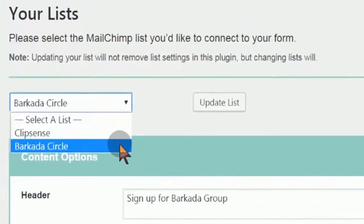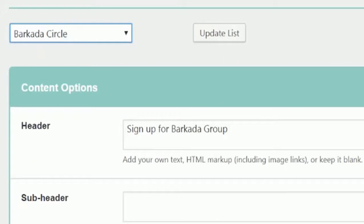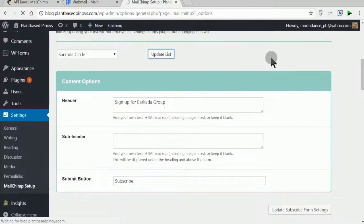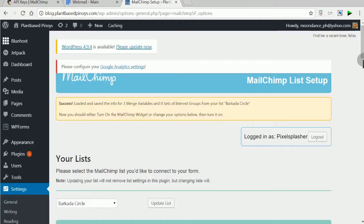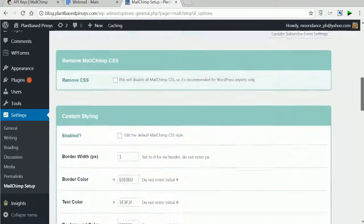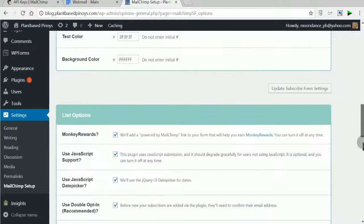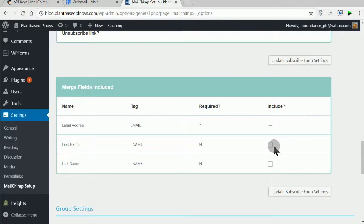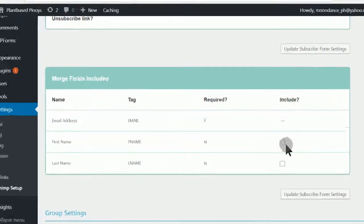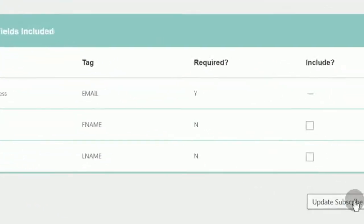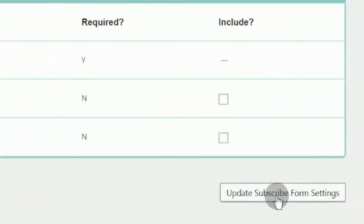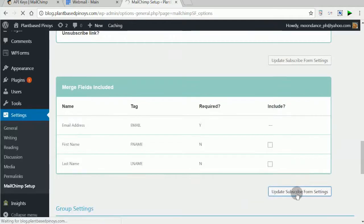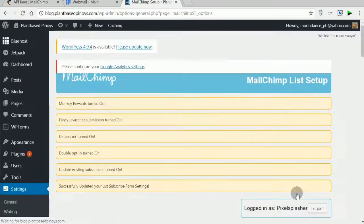Make sure you have selected the right MailChimp list that your form submits to. Uncheck First Name and Last Name to hide them from your form.